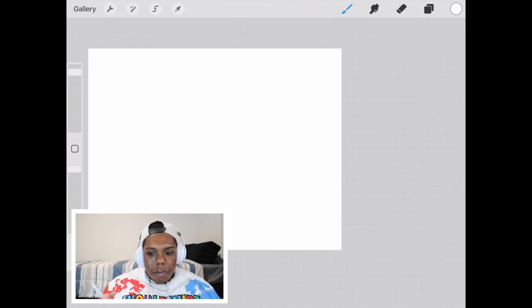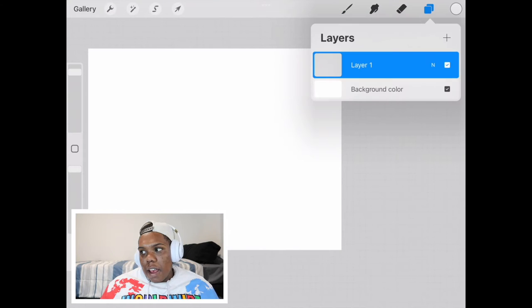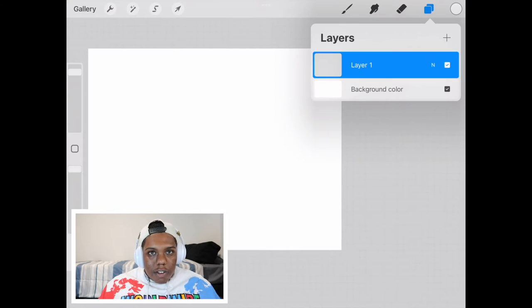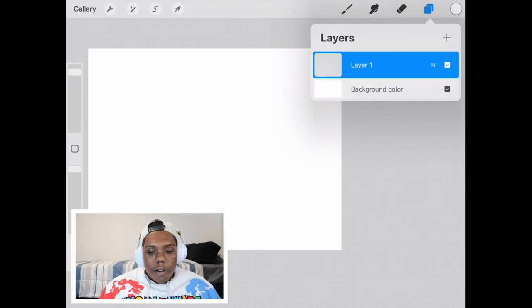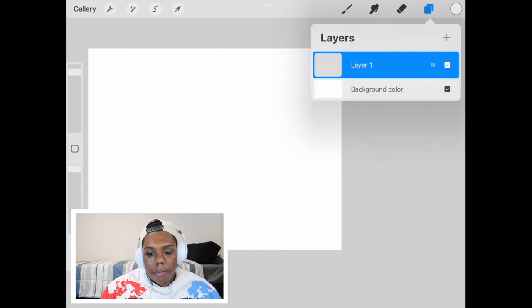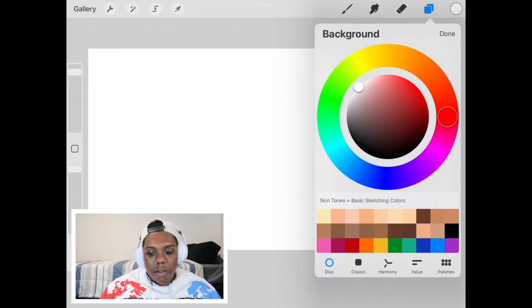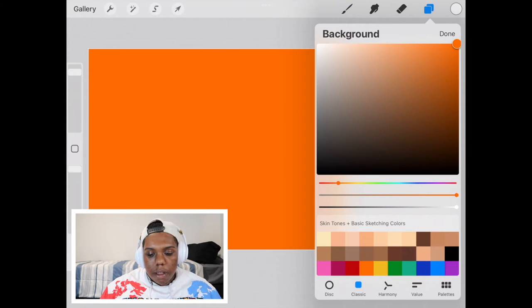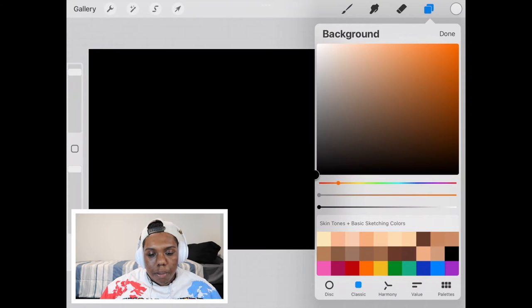So I'm in Procreate right now, I have no layers, nothing has changed so far. So the first thing we're going to do when we're making bubbles, I'm going to change the background color so it's a darker color. We can make it black.